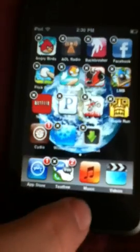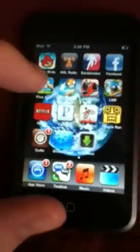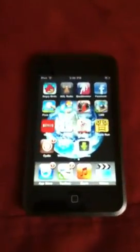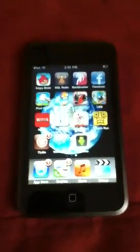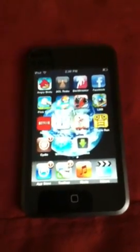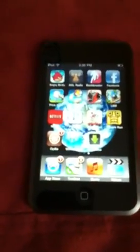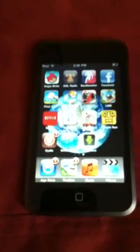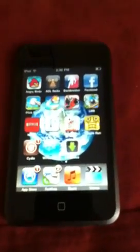So yeah, that's how you can delete any Cydia app without having to go all the way into Cydia and it's pretty convenient. So yeah, rate, comment, subscribe, and hope you liked it.